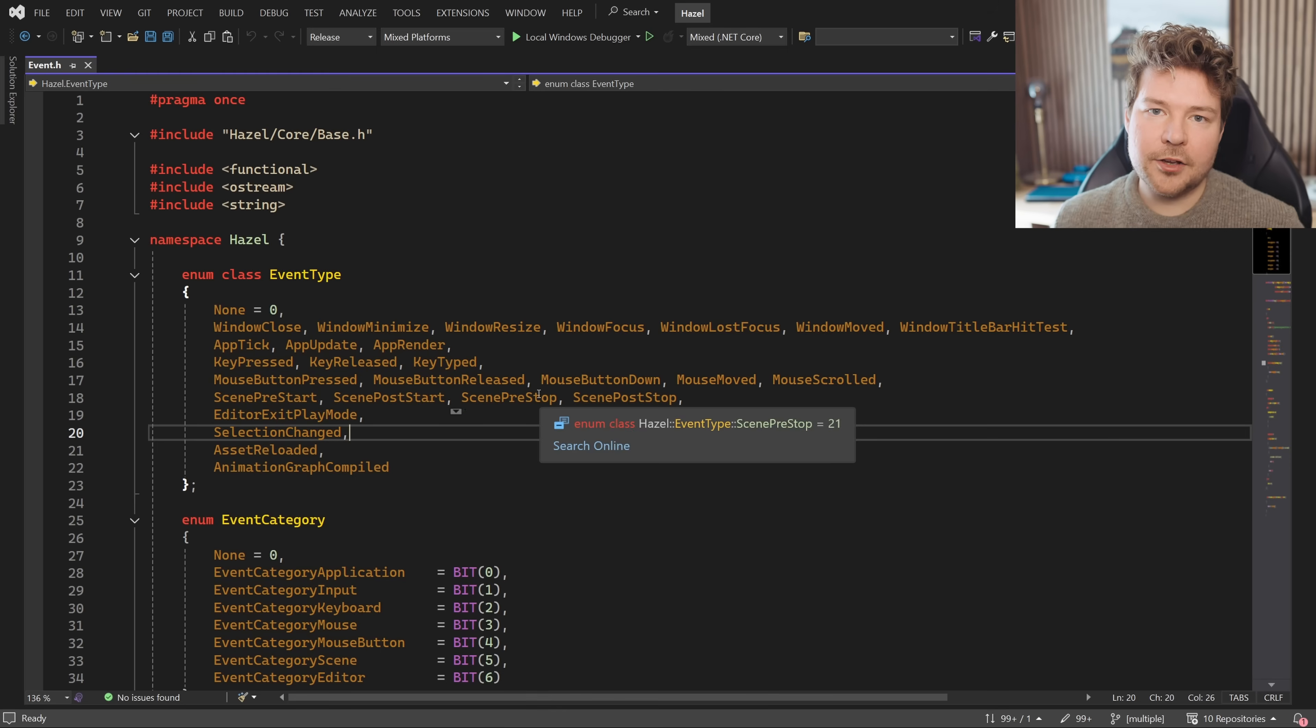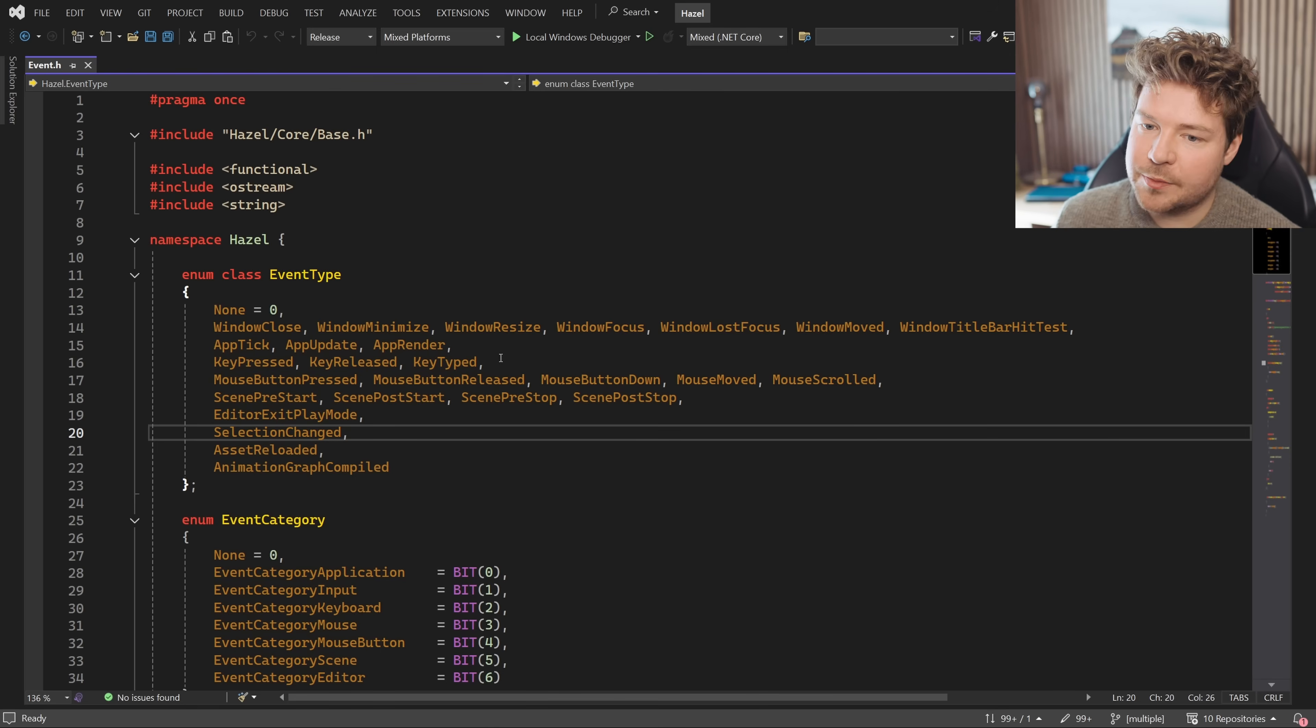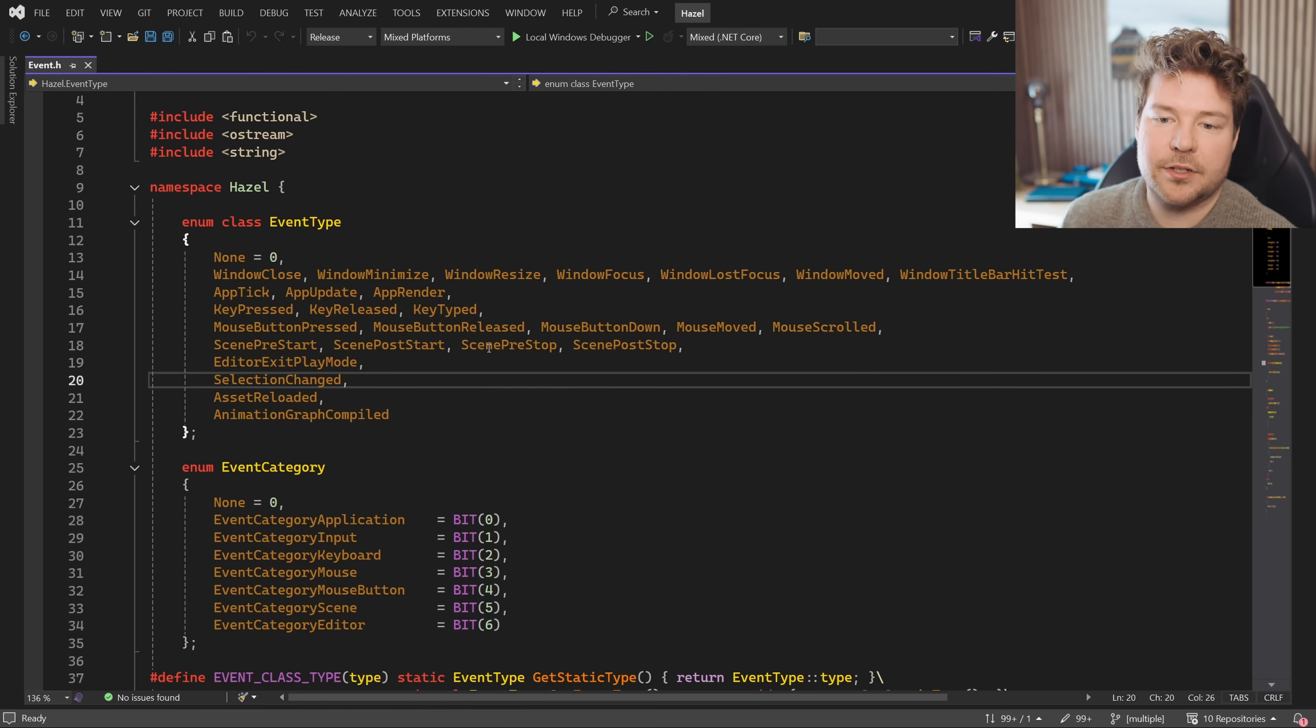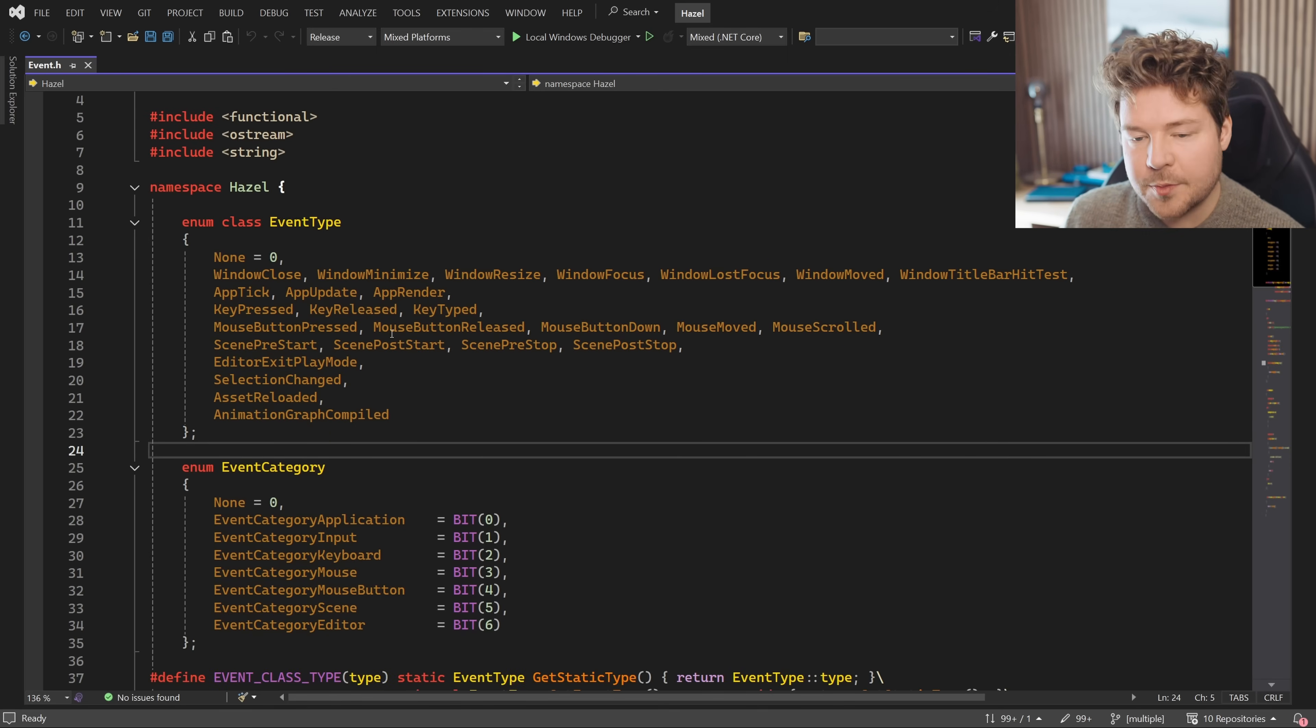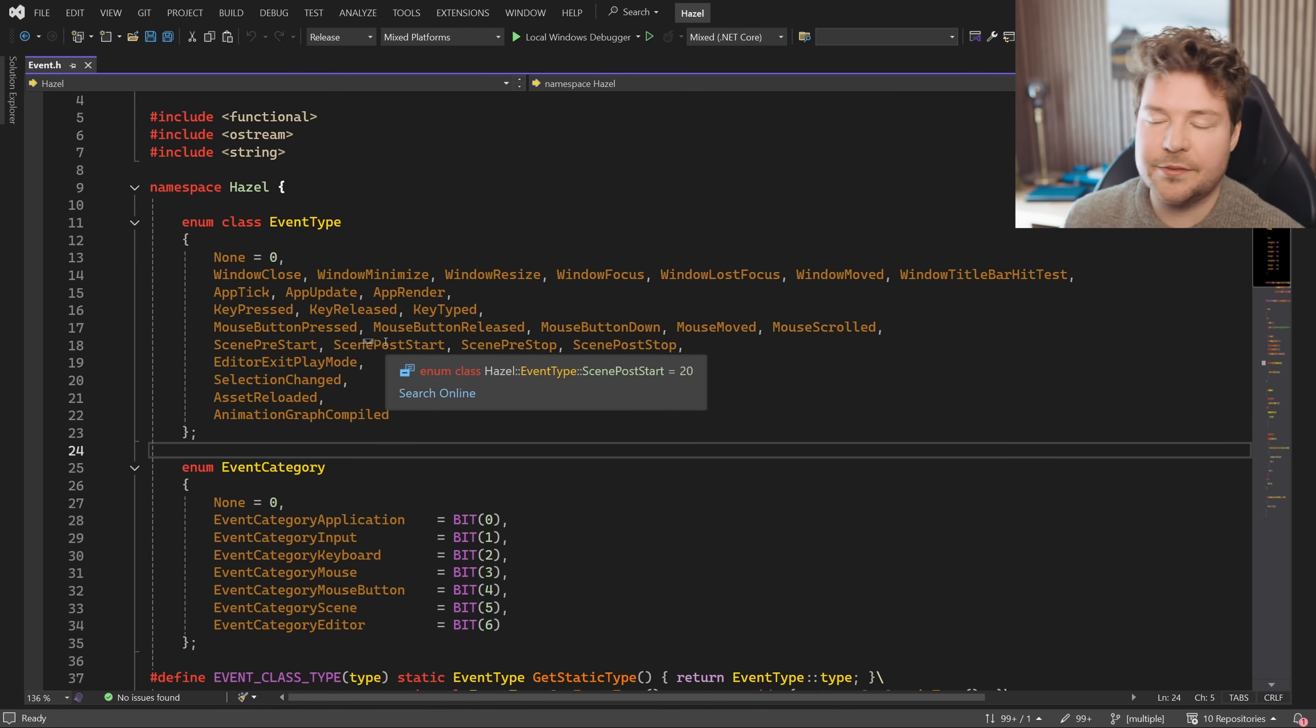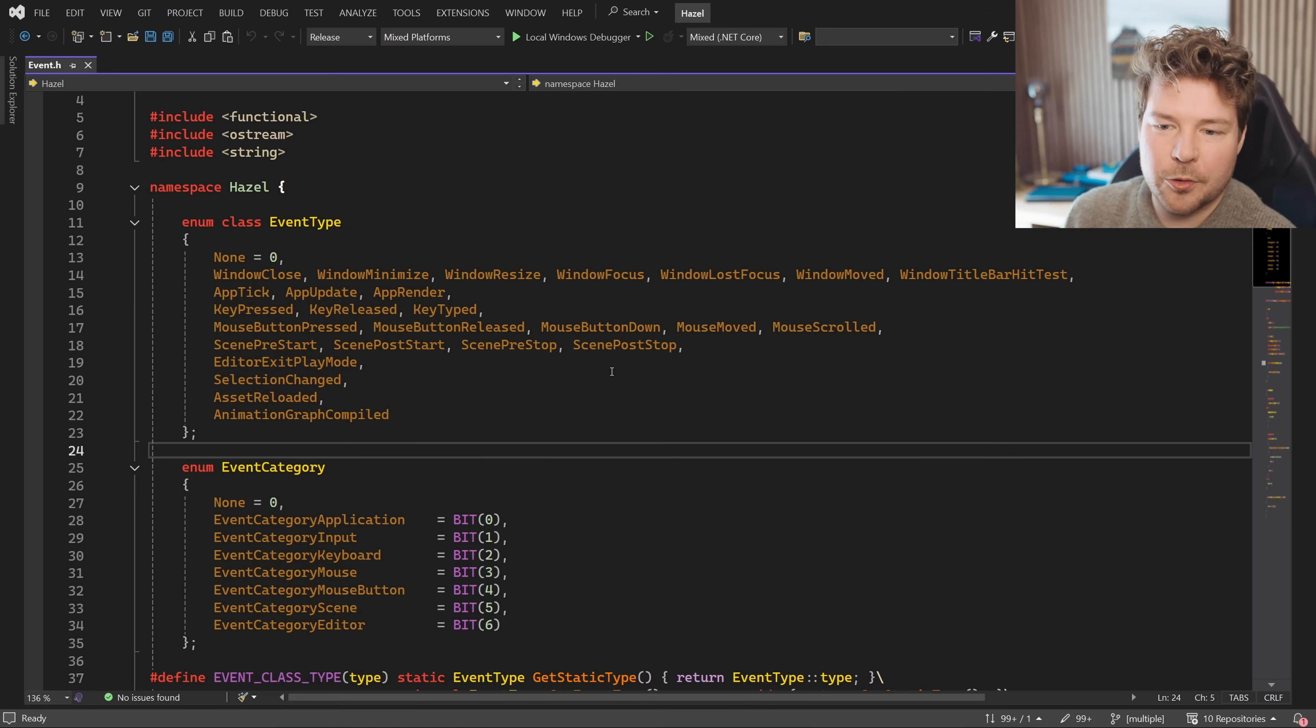So that is the basics of the system, but you can do other pretty cool things with it. Let's take a look at Hazel as an example. So Hazel has a very similar event system to this one. You can see there are way more event types.